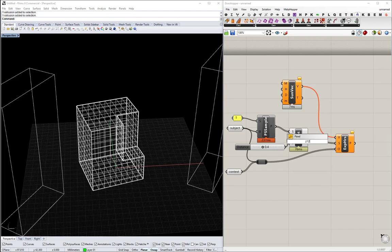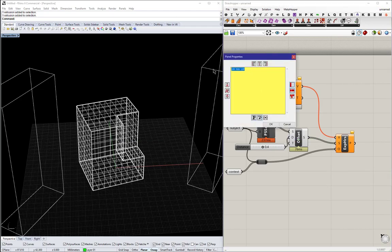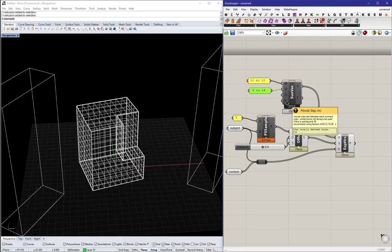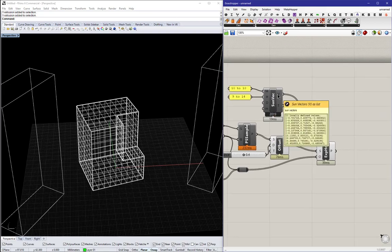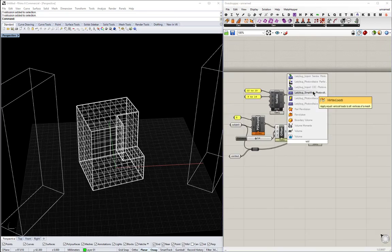So for the sun vector to set it up, first you need to push in the month range and an hour range. I'm only looking at October, so 10 to 10 is fine, 9 a.m. to 2 p.m., and then the day by default is 21, the minute interval is 30, that's all good.